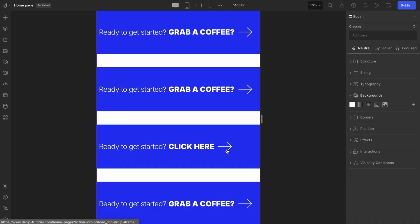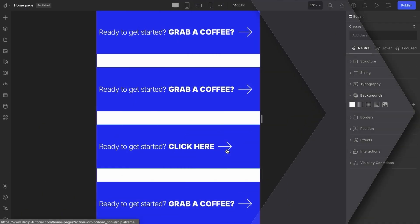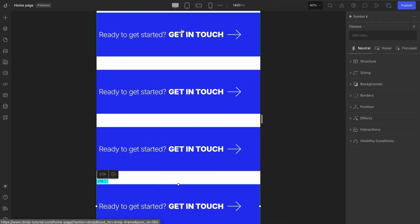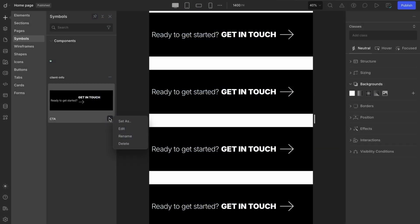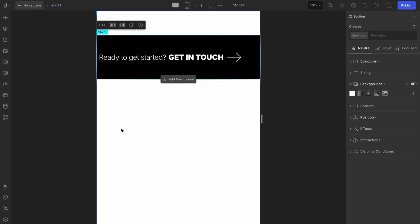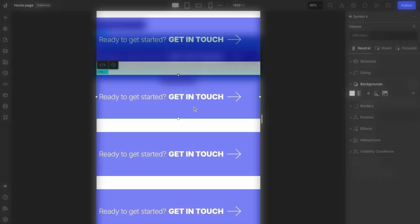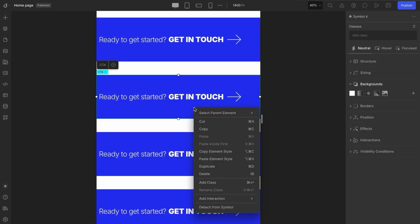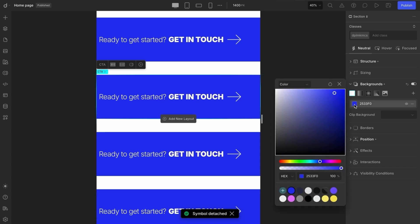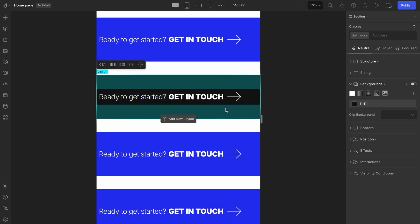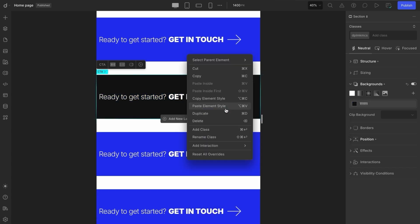So, let's quickly recap what we've learned. To make global style changes to a symbol, you can either double-click the symbol to enter editing mode, or head over to the symbols library and make your changes from there. If you need to make individual style changes, simply detach the symbol from the original. This allows you to modify that specific instance without affecting others, and you can always reset overrides if needed.